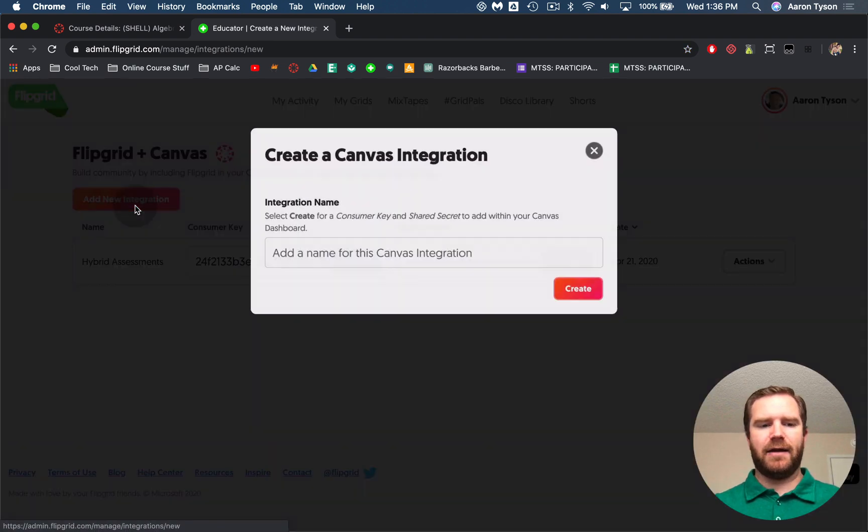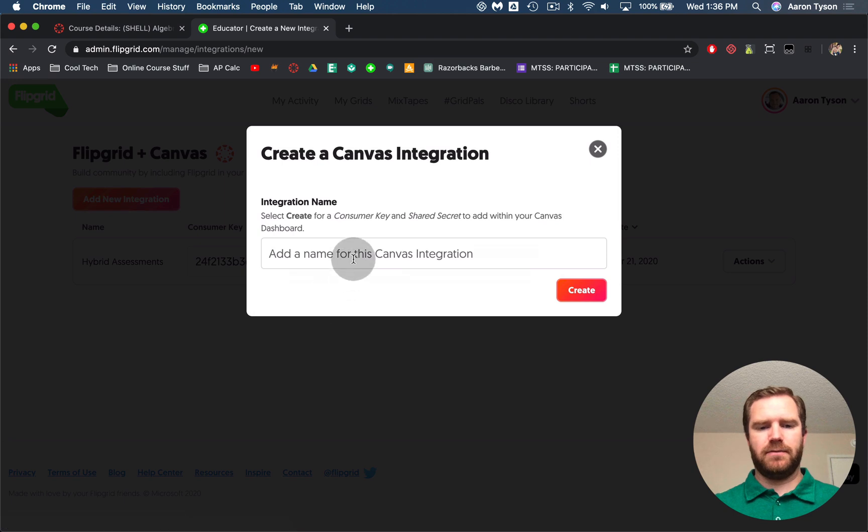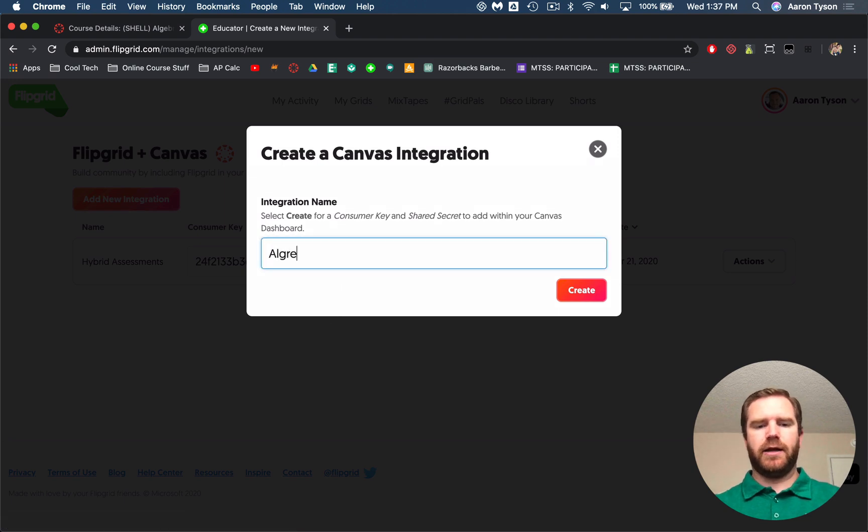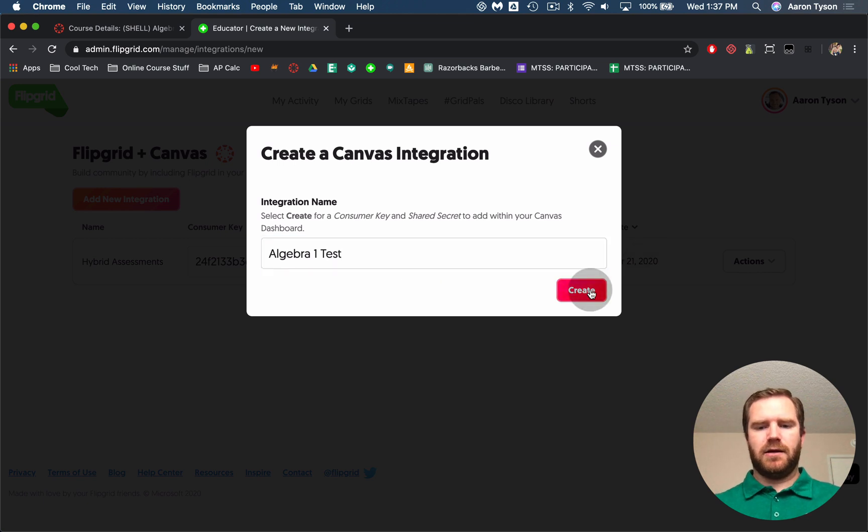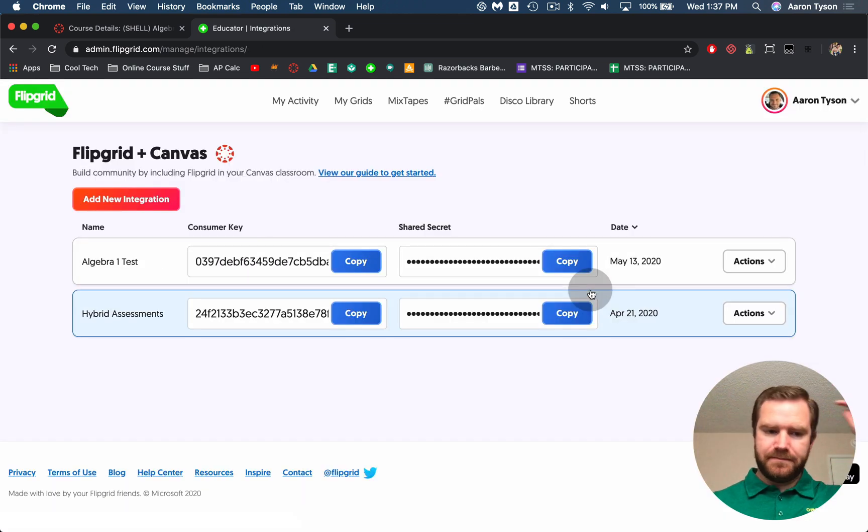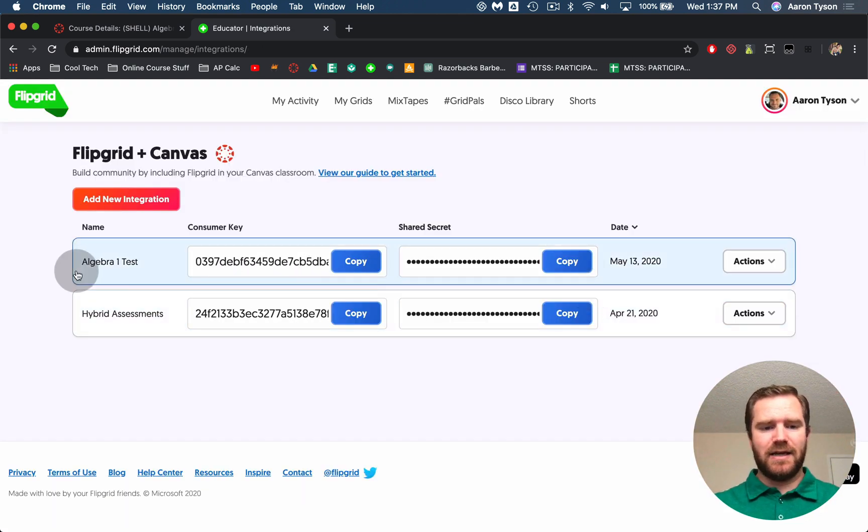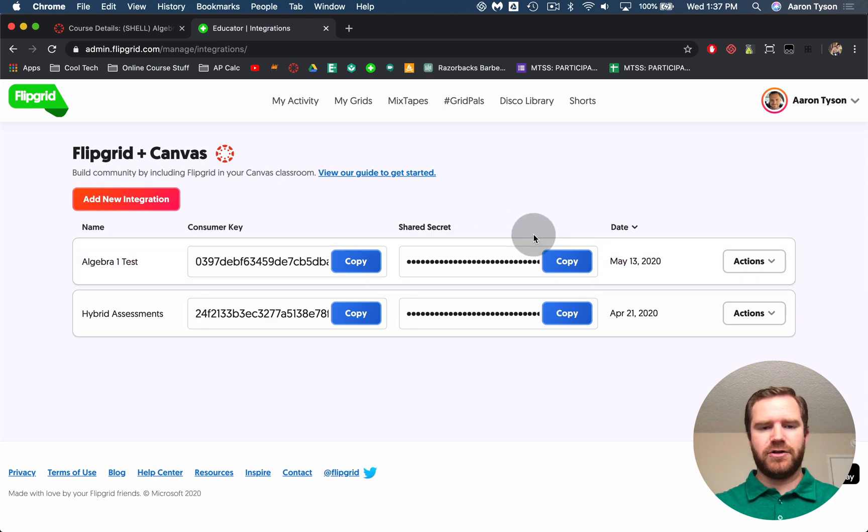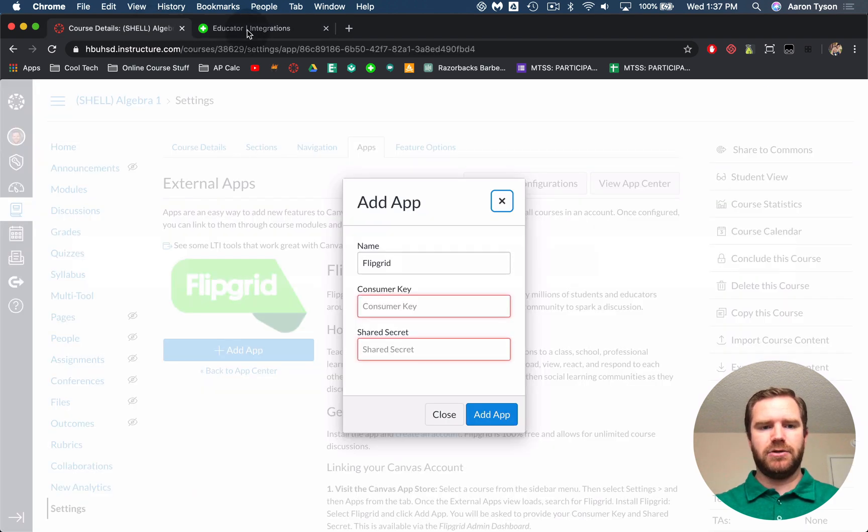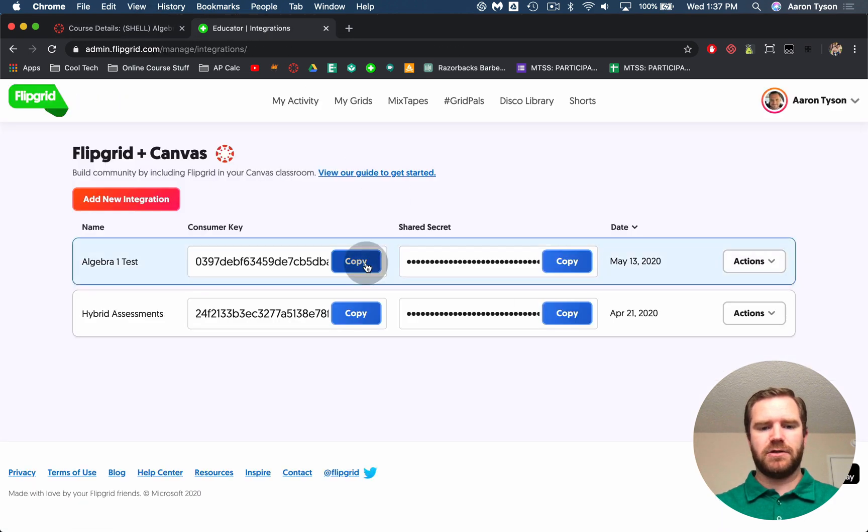You're going to choose to add a new integration. You can give it a title. I'll call it Algebra 1 Test and hit create. Now by doing that it's going to give you your consumer key and your shared secret. So these are what you're going to input into your Canvas course.